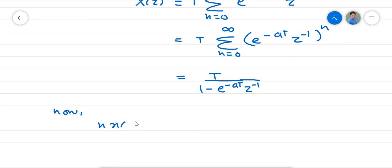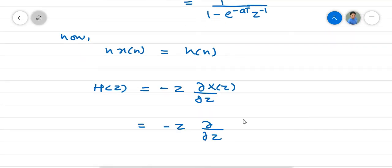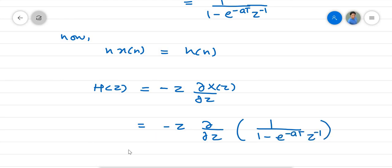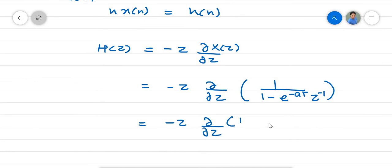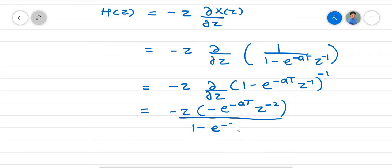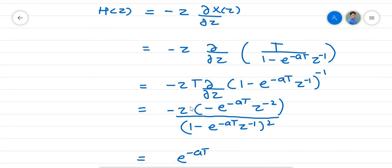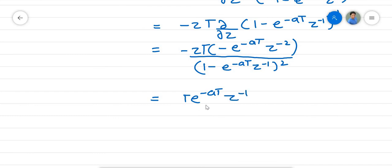Since n·X(n) equals H(n), H(z) equals minus z times d/dz of X(z), which is minus z times d/dz of 1 over (1 minus e^(-aT)·z^(-1)). Differentiating gives minus z times minus e^(-aT)·z^(-2) over (1 minus e^(-aT)·z^(-1)) squared, which simplifies to T·e^(-aT)·z^(-1) over (1 minus e^(-aT)·z^(-1)) squared.